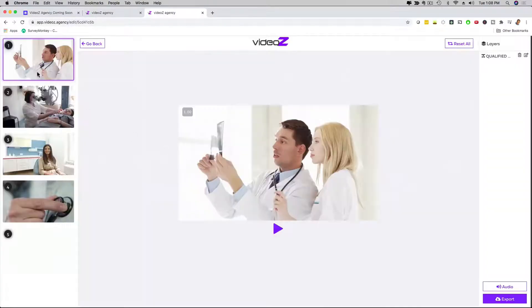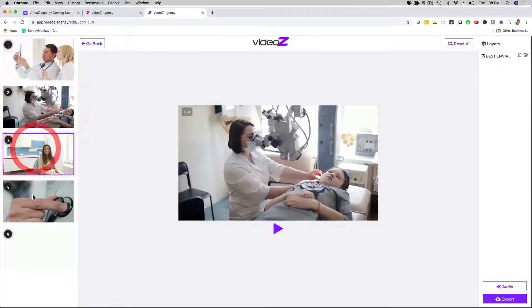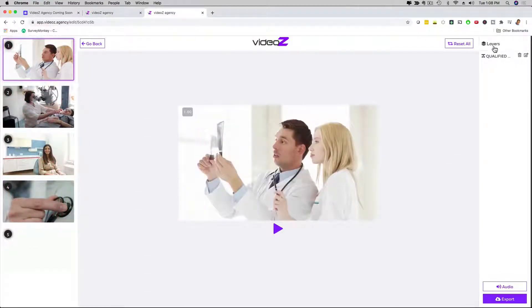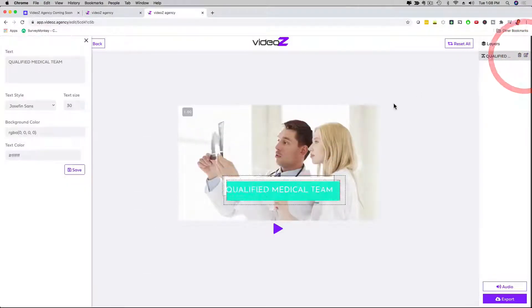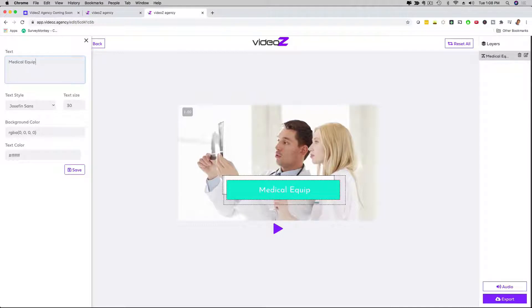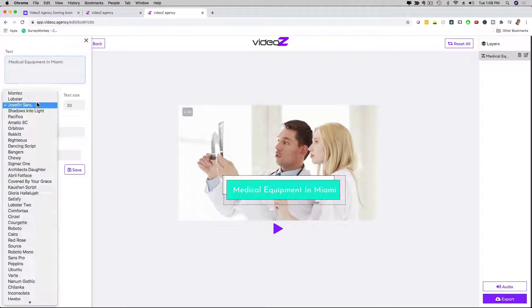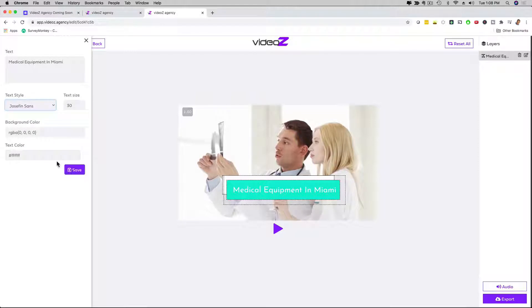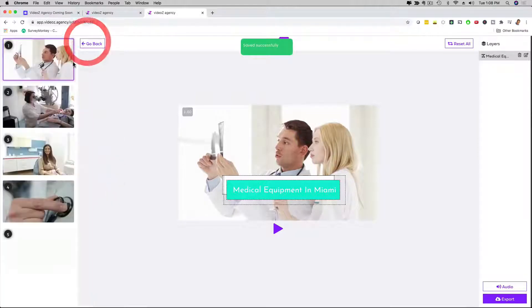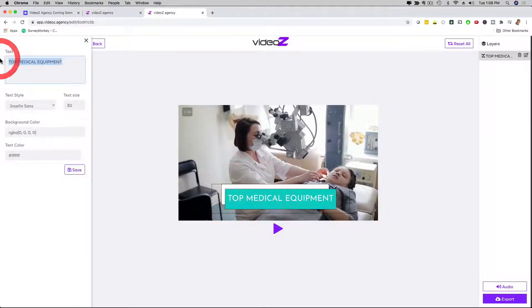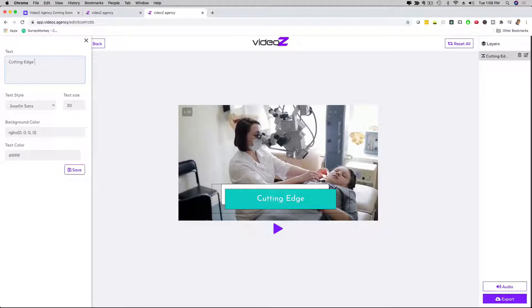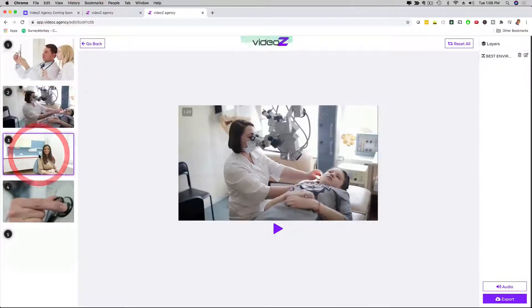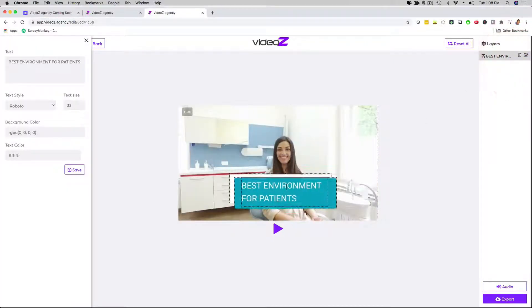I can click here on edit, and then here on the left-hand side, you're going to see that I have the slides. I can go to each slide and customize the text, and then on the right-hand side where it says layers, I just click on edit, and then I can change the text right here. It says qualified medical team, so I'm going to say here medical equipment in Miami. And then I can change the font right here. I can change the text size right here, background color or the text color. Save this, and then just for fun, I'm going to go to the second slide where it says top medical equipment. I can go here, and I'm going to say cutting edge technology. Cool, that is done. Save it, and the other slides, you know what? Just for this example's sake, I am going to leave them the way they are.